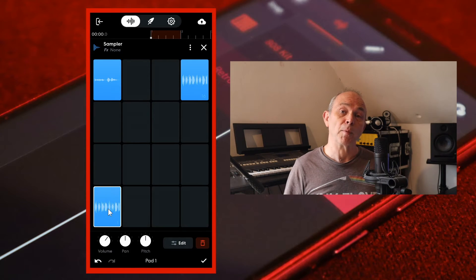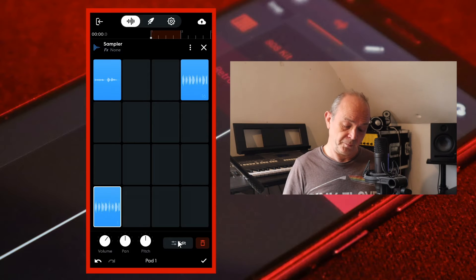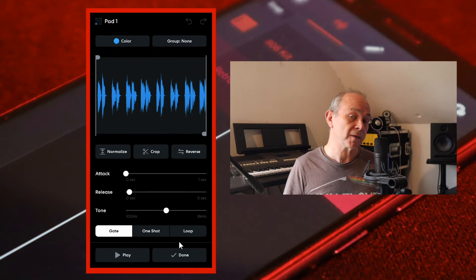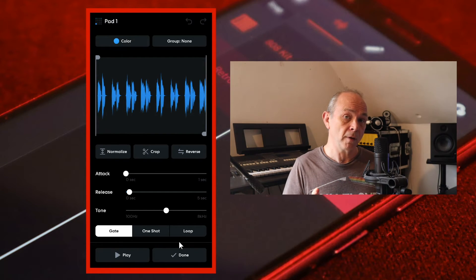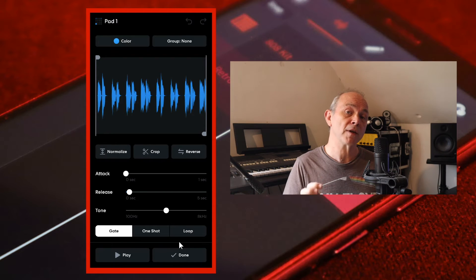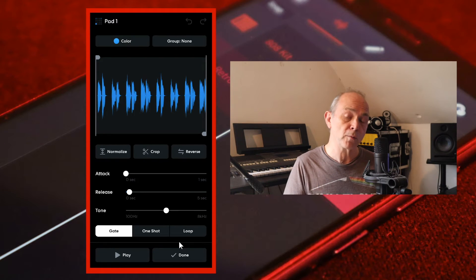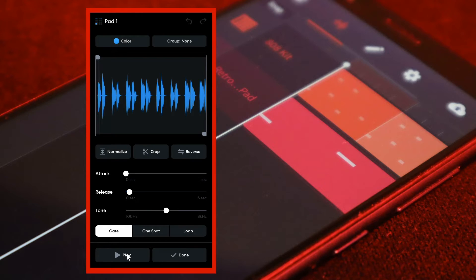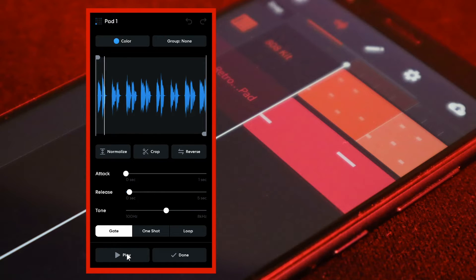Next tap on edit, then drag the trim markers in the audio wave window to the beginning and end of the section of audio that you want to use for your chop up.